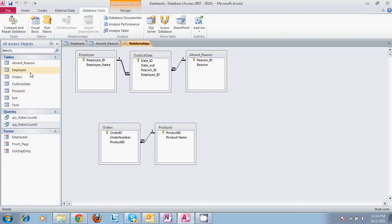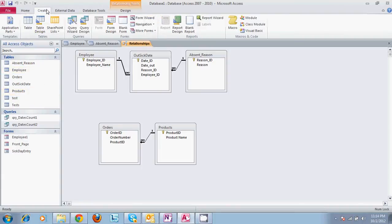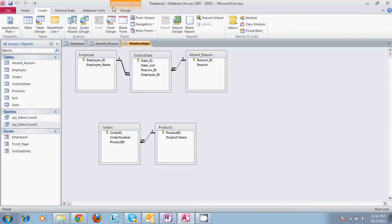So we already have tables built. Tables can be built by going to the create tab, select table, and you can create them through there.